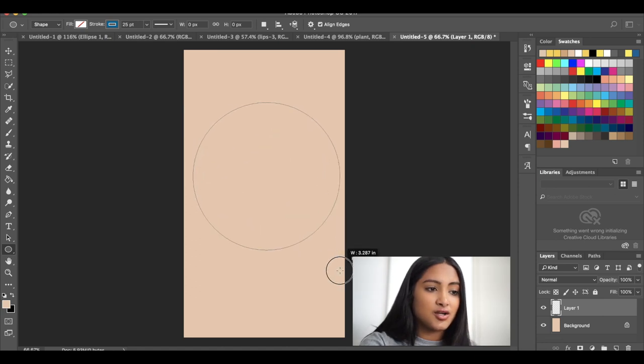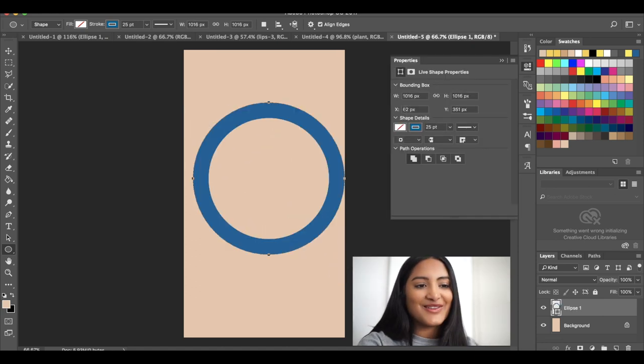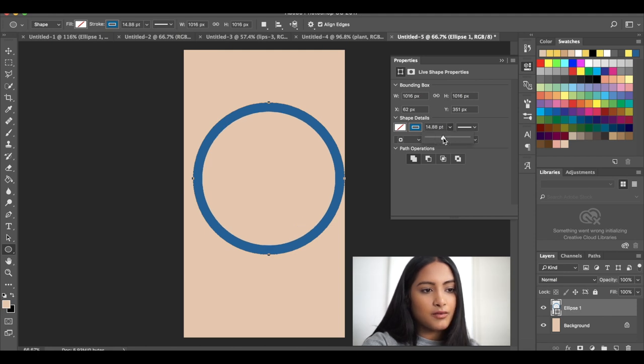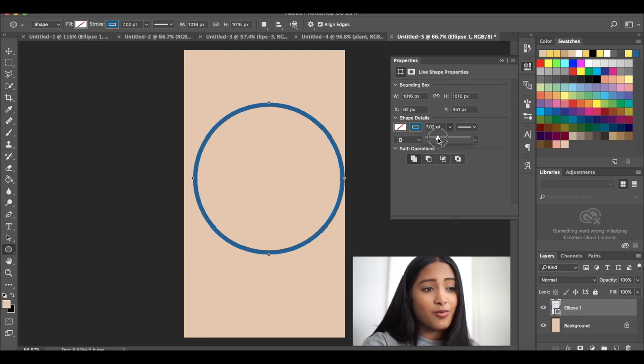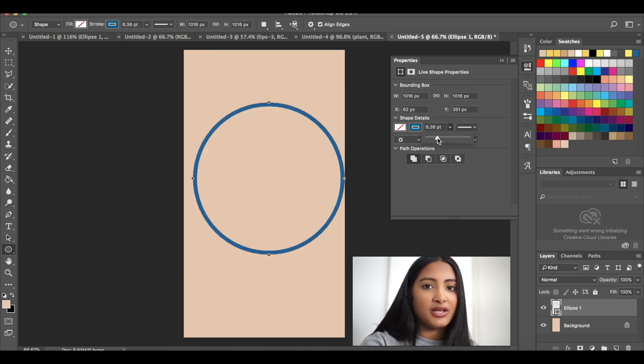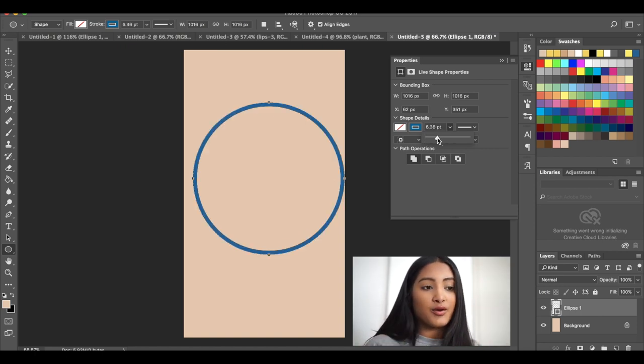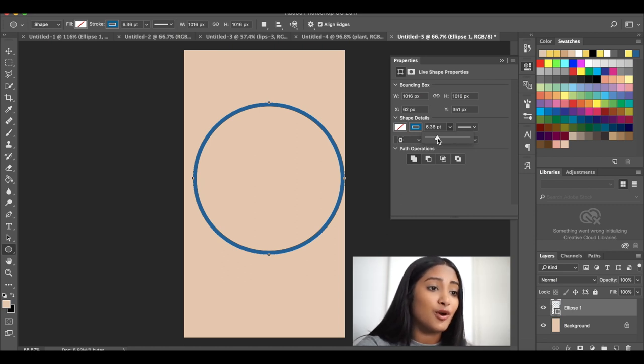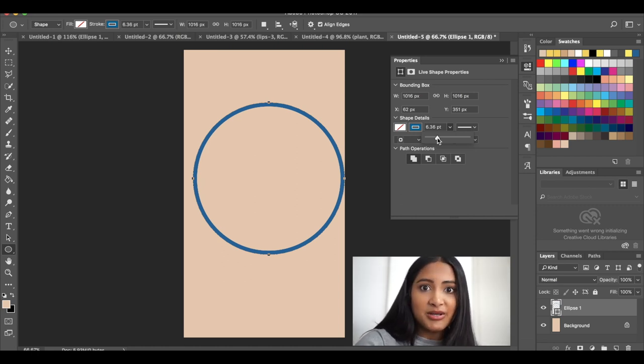So then this box pops up and then you can kind of just play around with the width of the circle you want. And this is just going to be like the circle around your icon. I personally like the look of this, but you don't need it because it's already going to be a circle.